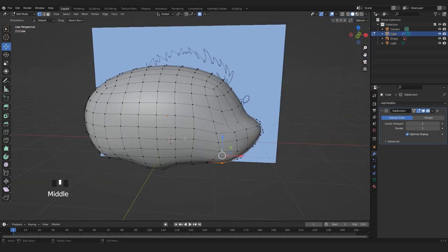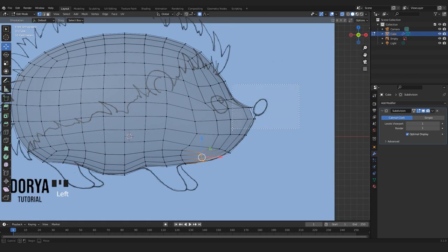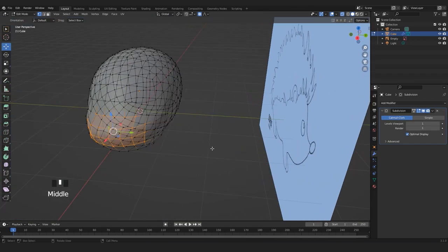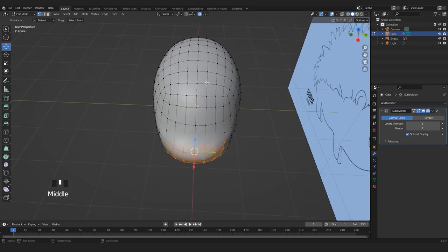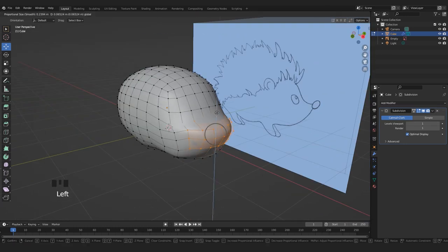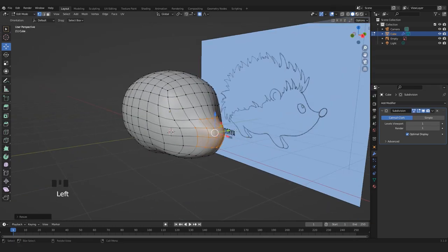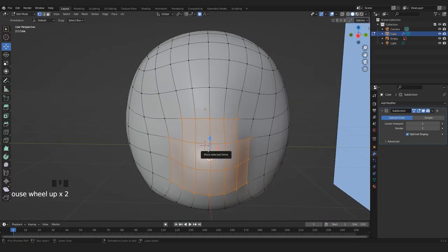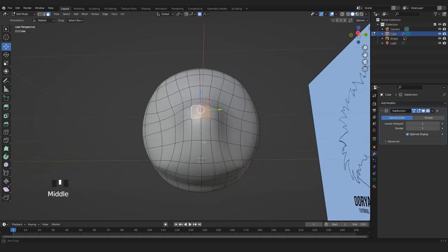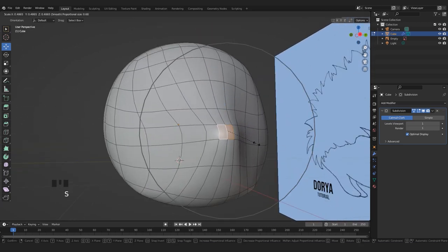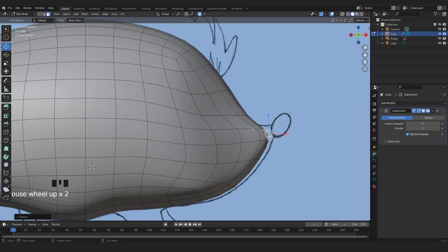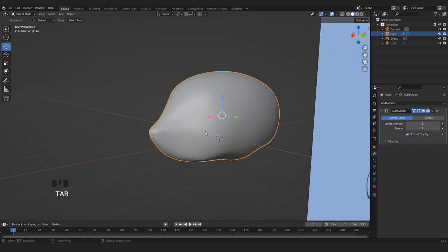Let's select a bunch of vertices here and with Proportional Editing enabled, let's scale on the Y axis. Then select these ones here, scale on the Y axis, and bring them up. Take these two faces here and scale them even more, and bring them up like this.